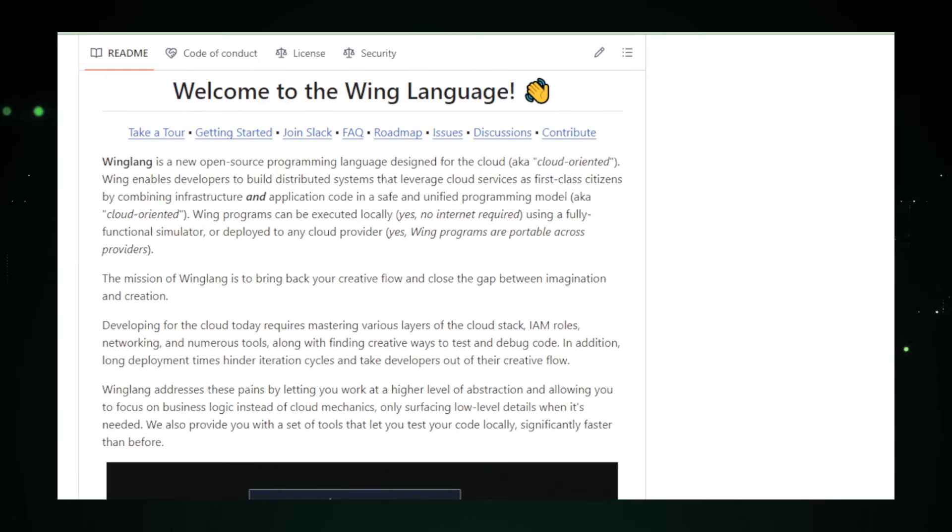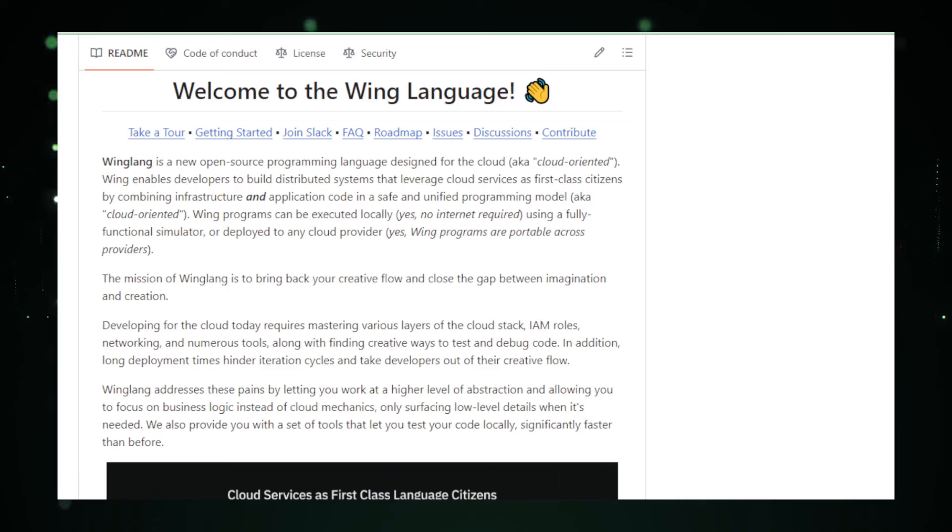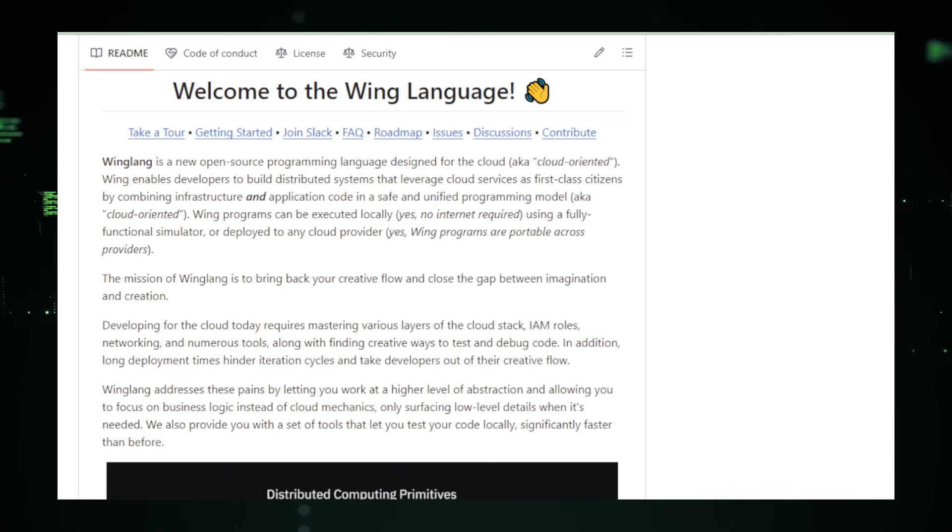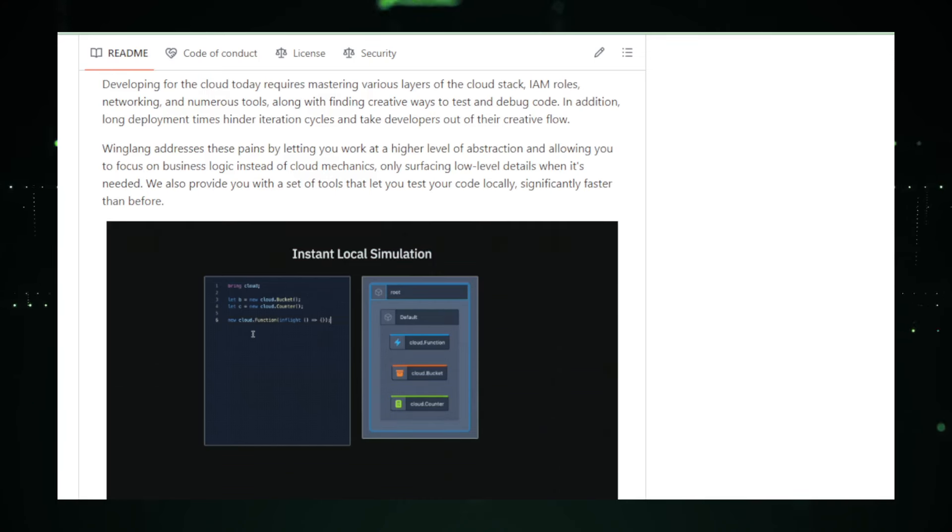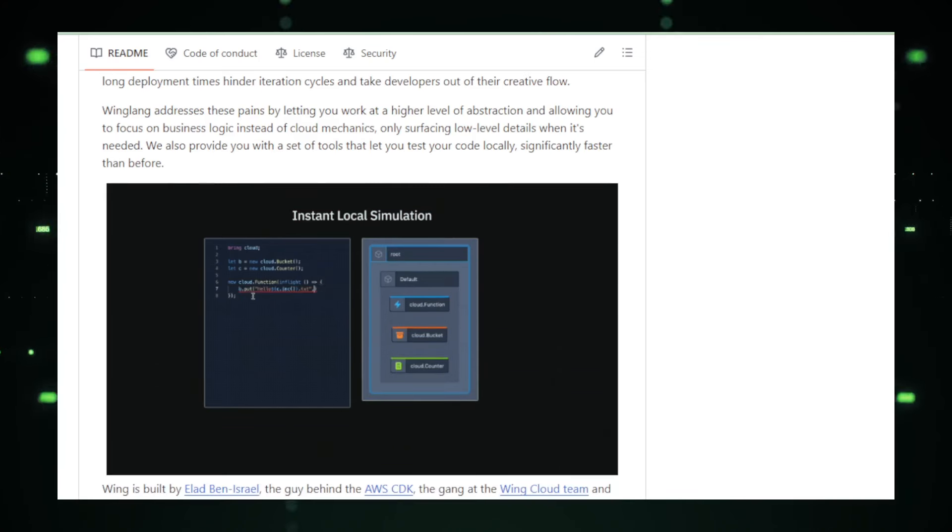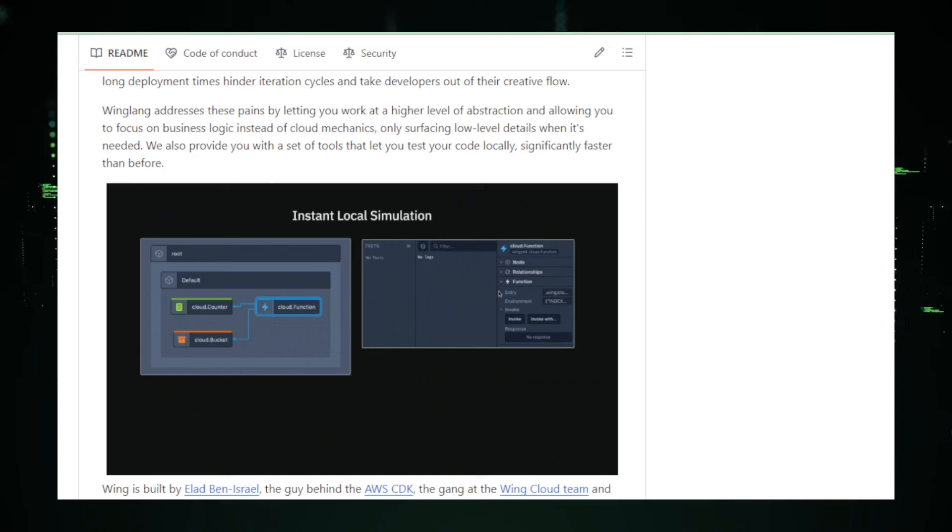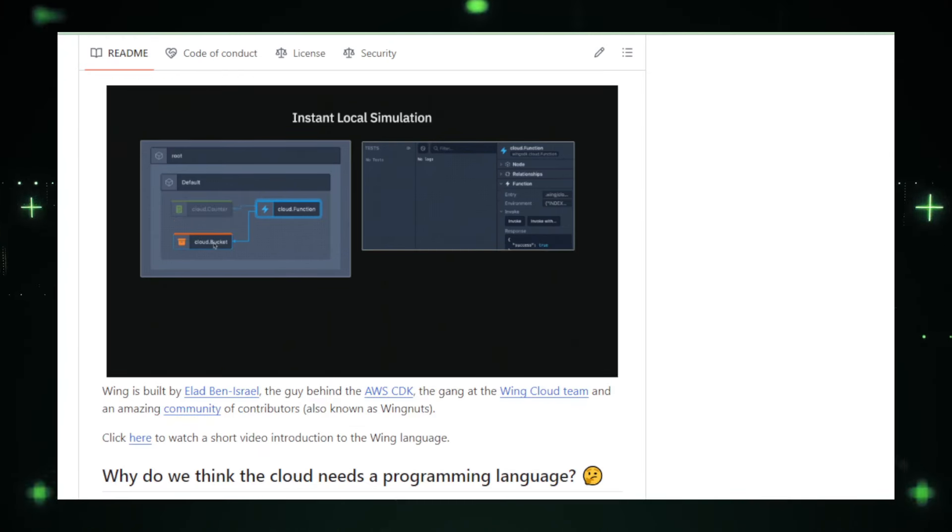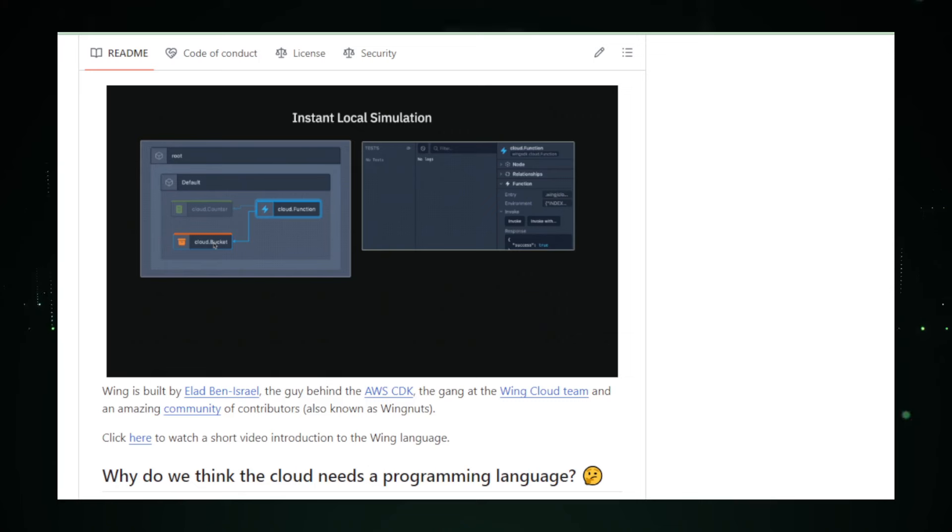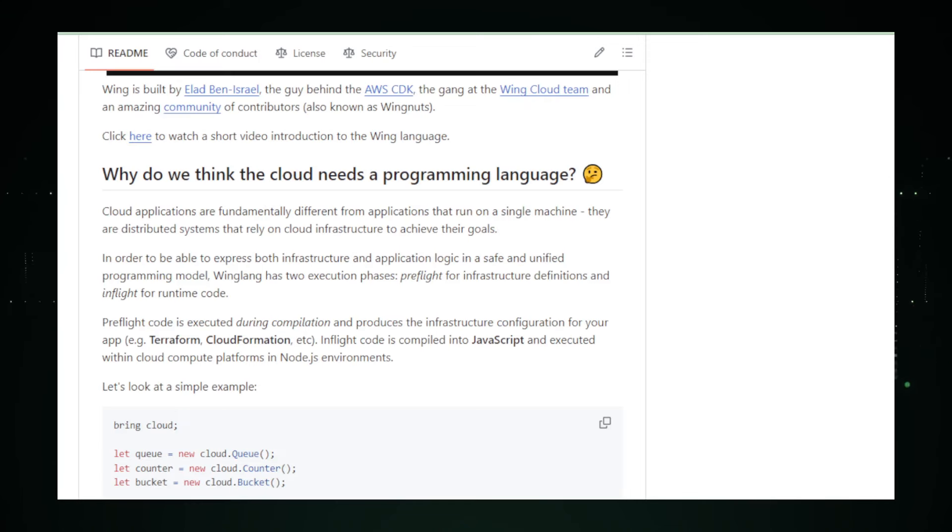For developers, this is a game changer. It can lead to fewer errors because you're less likely to have inconsistencies between your application and the infrastructure it runs on. And if you're looking to deploy your app across different cloud platforms, Wing's got your back with its promise of portability. It's designed to help your applications take flight regardless of the underlying cloud service.